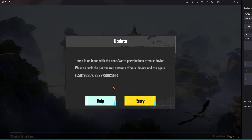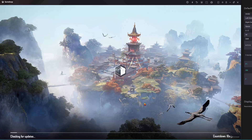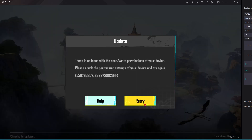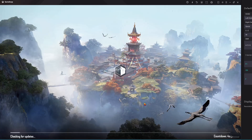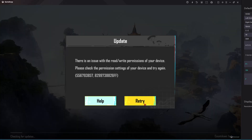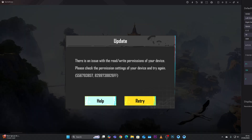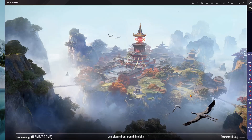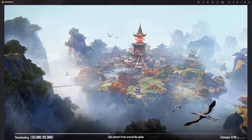You should see an issue: 'Please check permission settings of the device and try again.' So you have to update the game. Let's give it a few minutes for the game to be updated. Once you update the game, allow it to install any necessary information, and give it a few seconds.